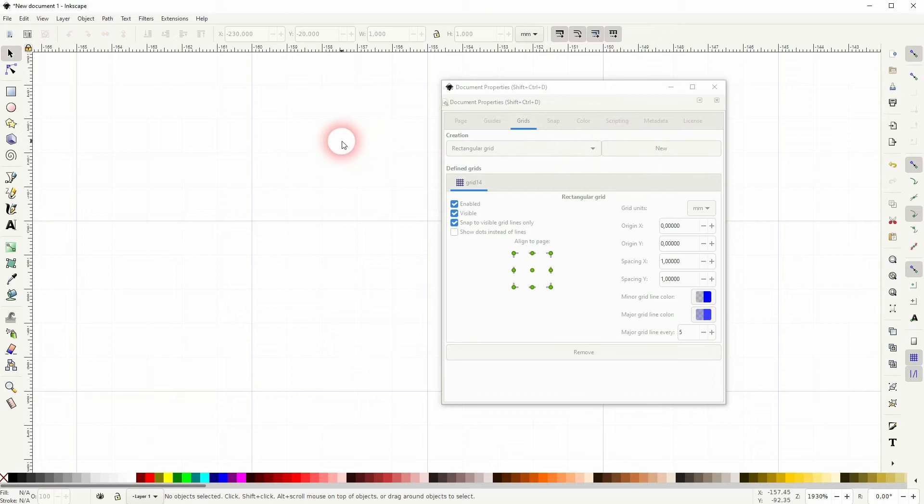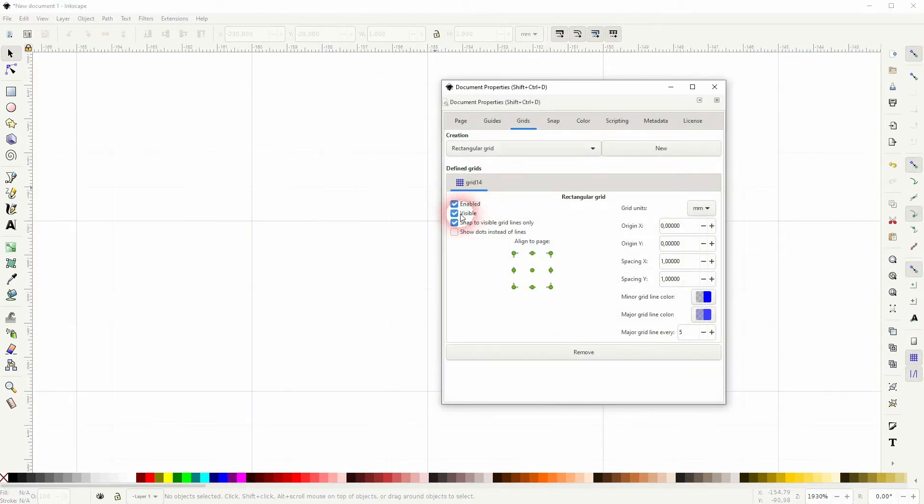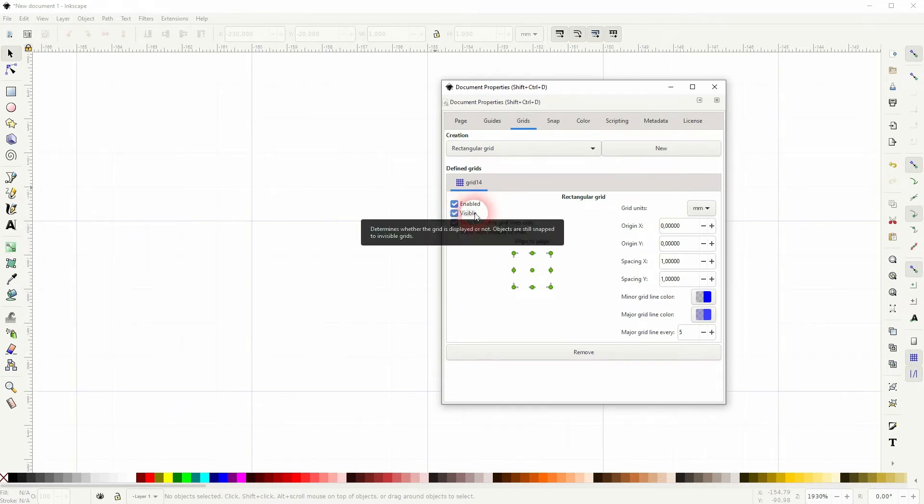By default, Enabled and Visible should be checked. But you can also adjust the snapping right there with the box. I would just keep it.